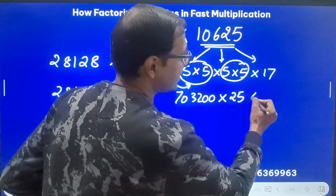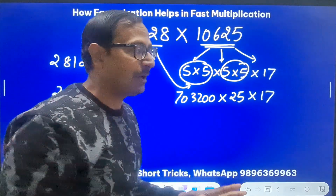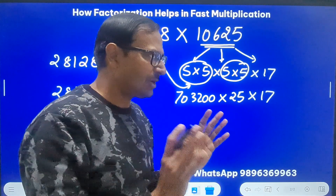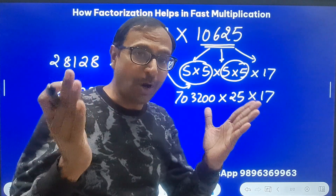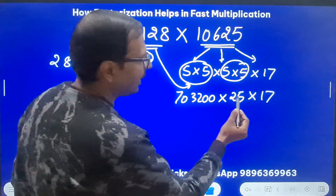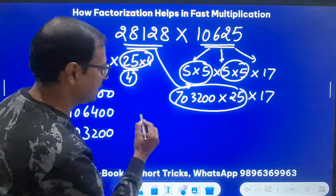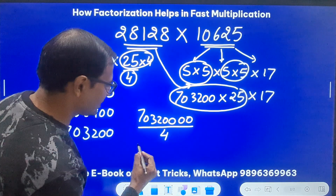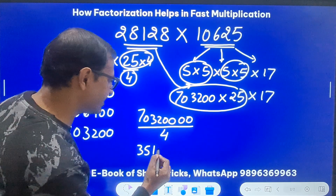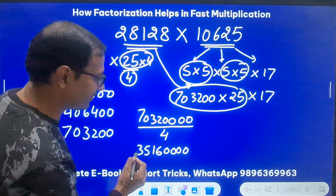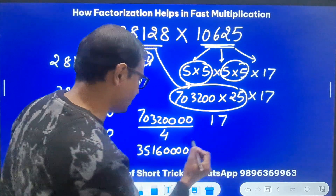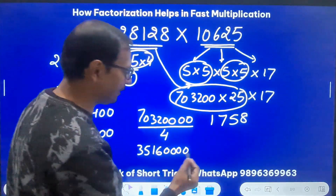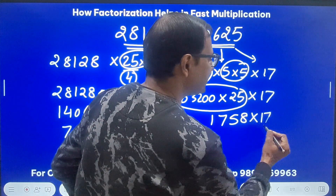Now I have to multiply 703200 by another 25. These are all mental math steps — I don't have to write anything. So take 703200, append two more zeros to get 70320000, and divide by 4. Half of 703200 is 351600, and half again gives 175800. So the result is 175800 with four zeros, meaning 28128 times 625 equals 17580000. Now I multiply this by 17.